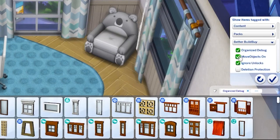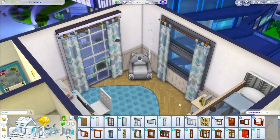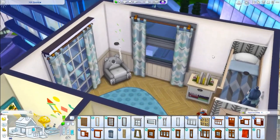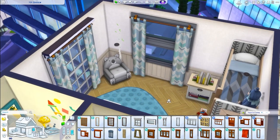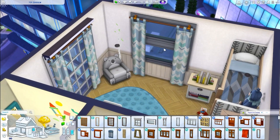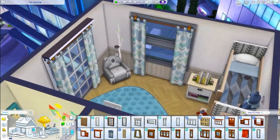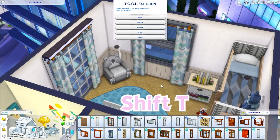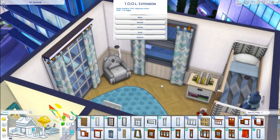As you can see down here, if you have Better Build Buy you can just select move objects on. So as you can see, I have replaced this window with the one from the machine pack and now I'm going to do the exact same over here. The first thing we want to do is click Shift+T and this is going to bring up our tool extension.